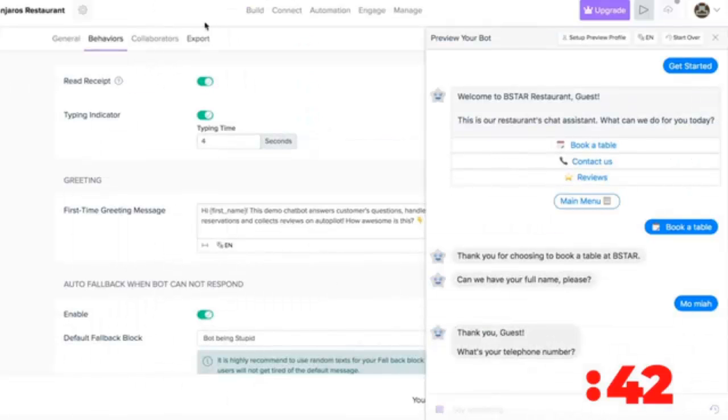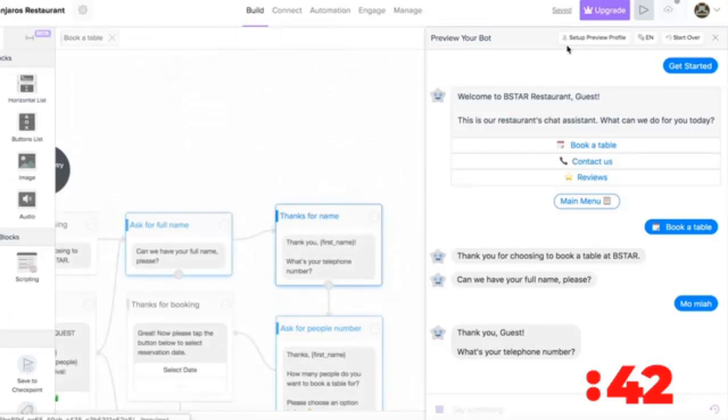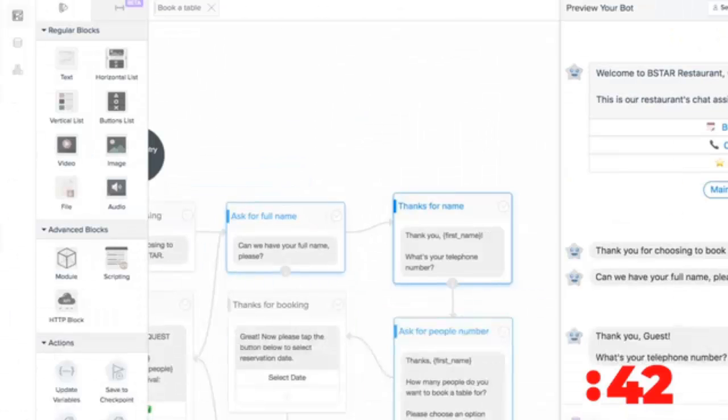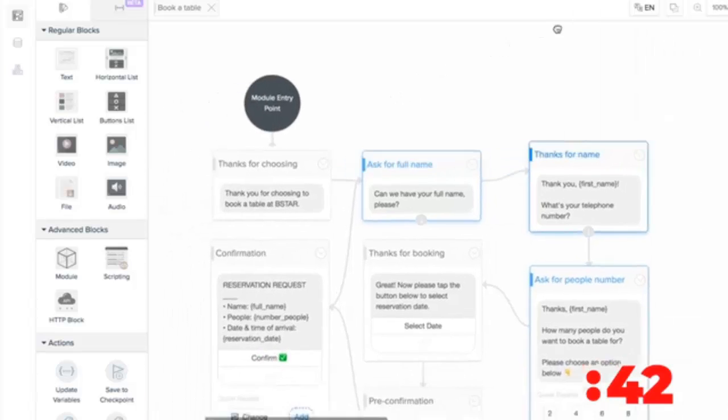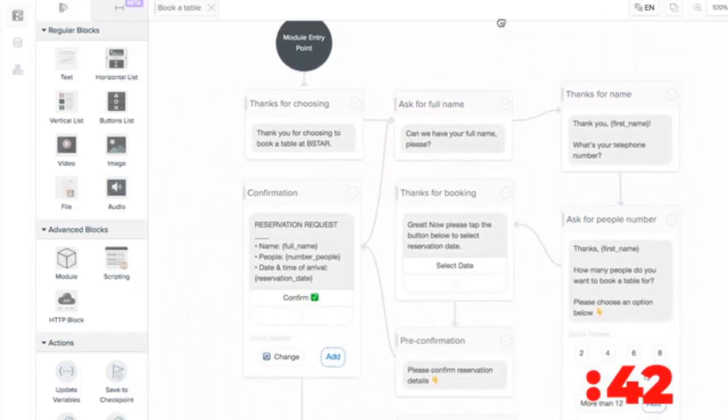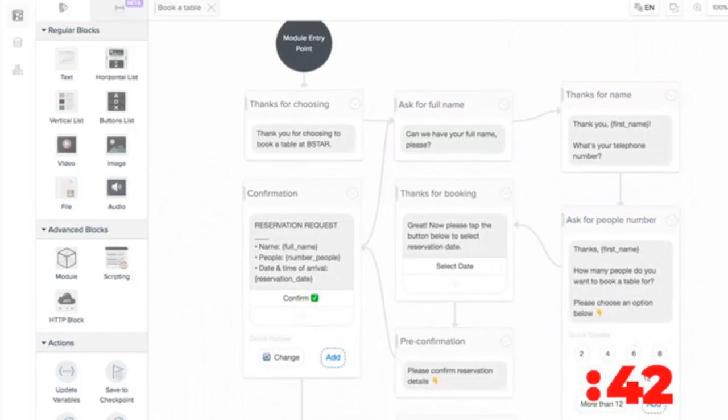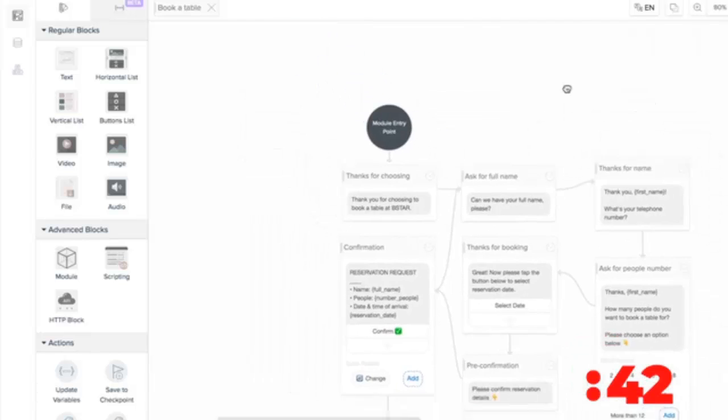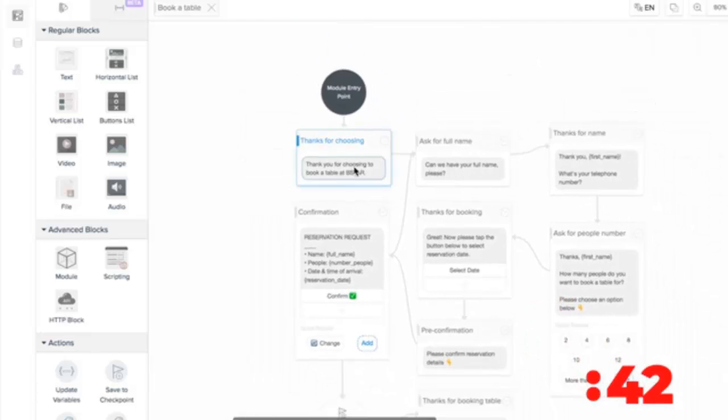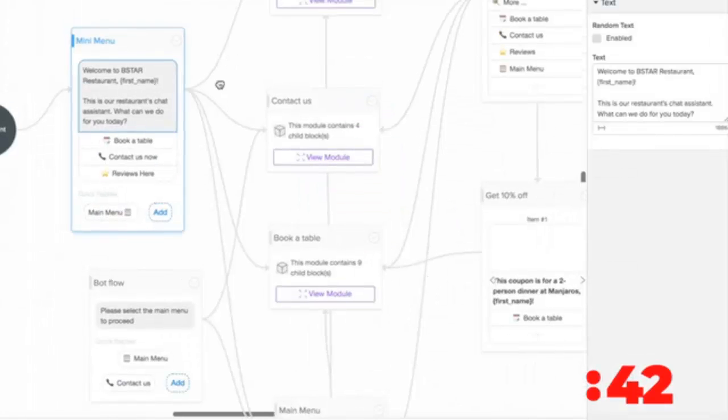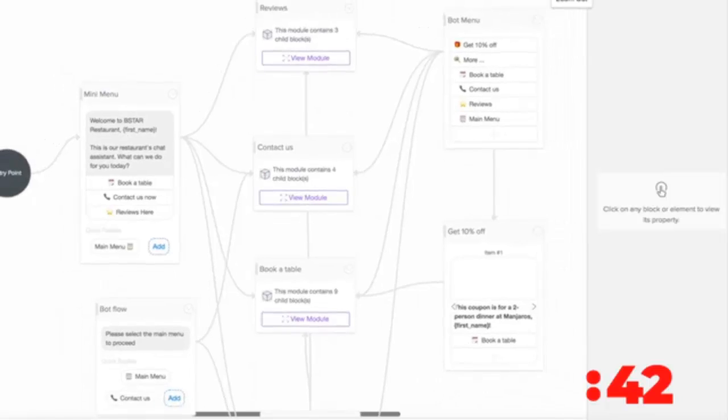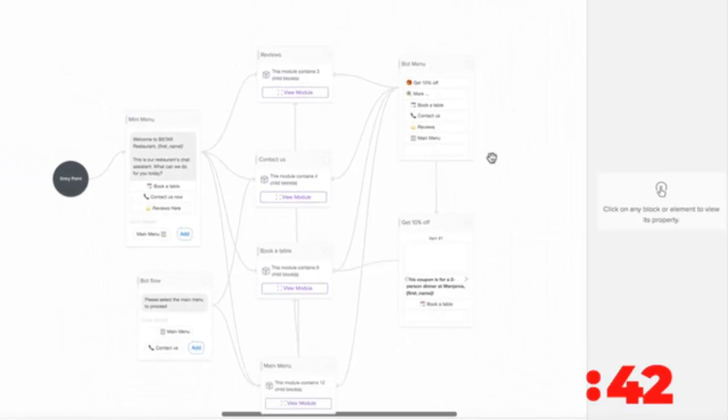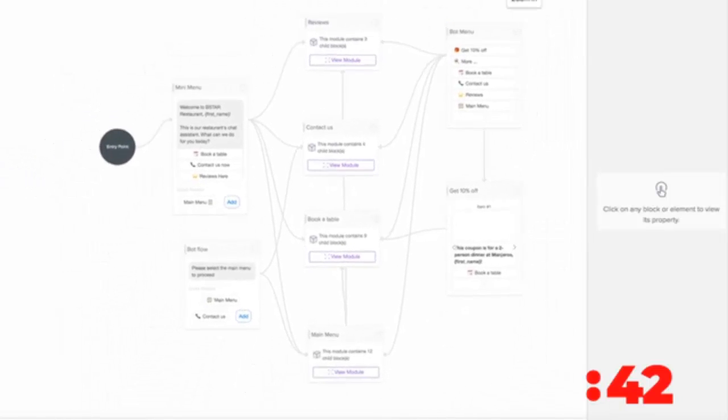Now unlike other software out there, BotStar allows you to build unlimited leads with no restrictions whatsoever. So now it will take me to the powerful visual editor where you can design the flow of your chatbot and edit content with our industry leading drag and drop editor that's super easy to use, no coding skills needed.